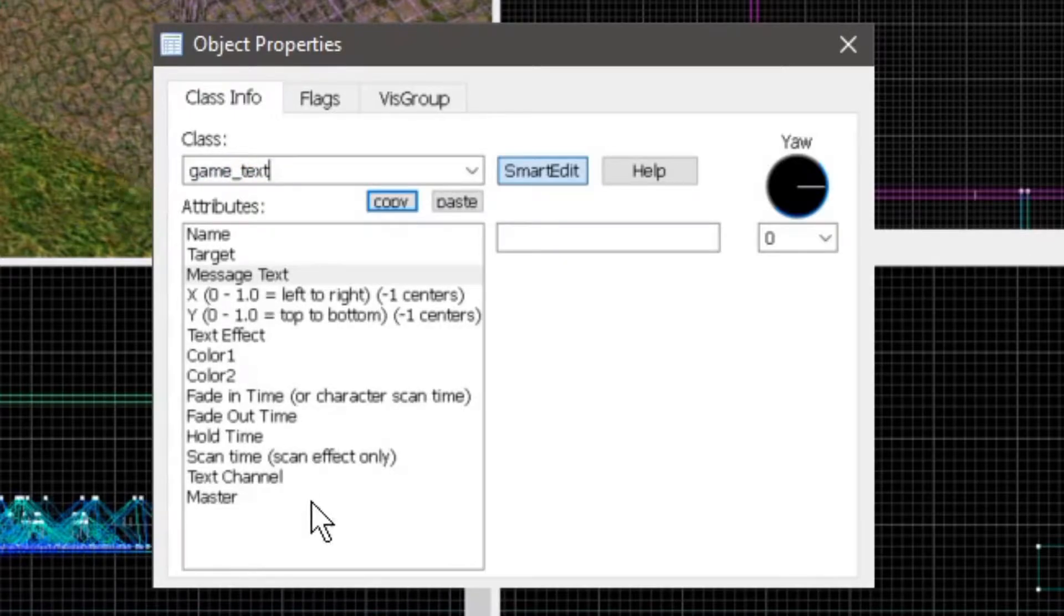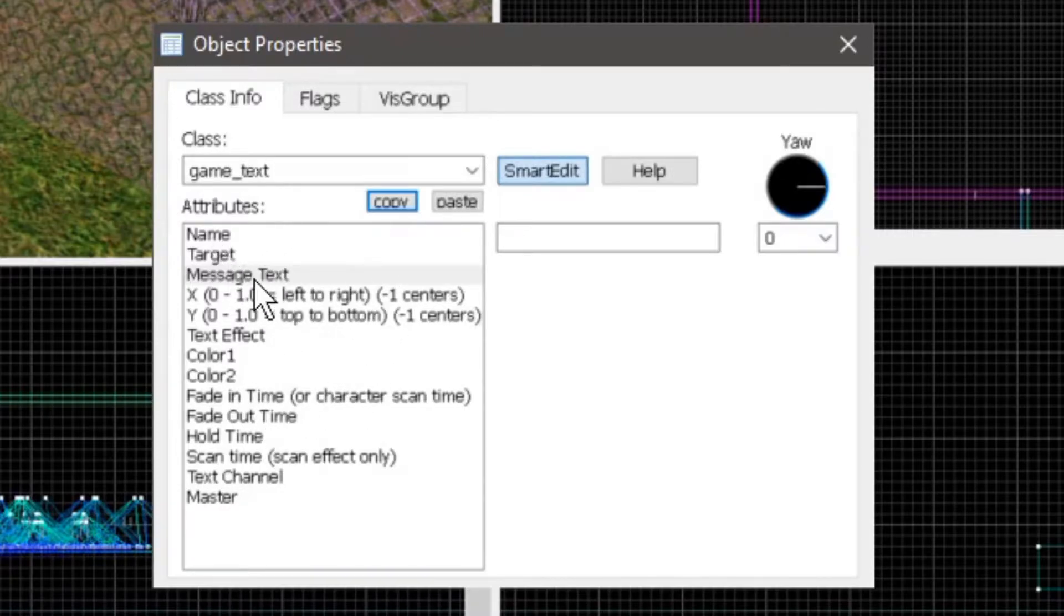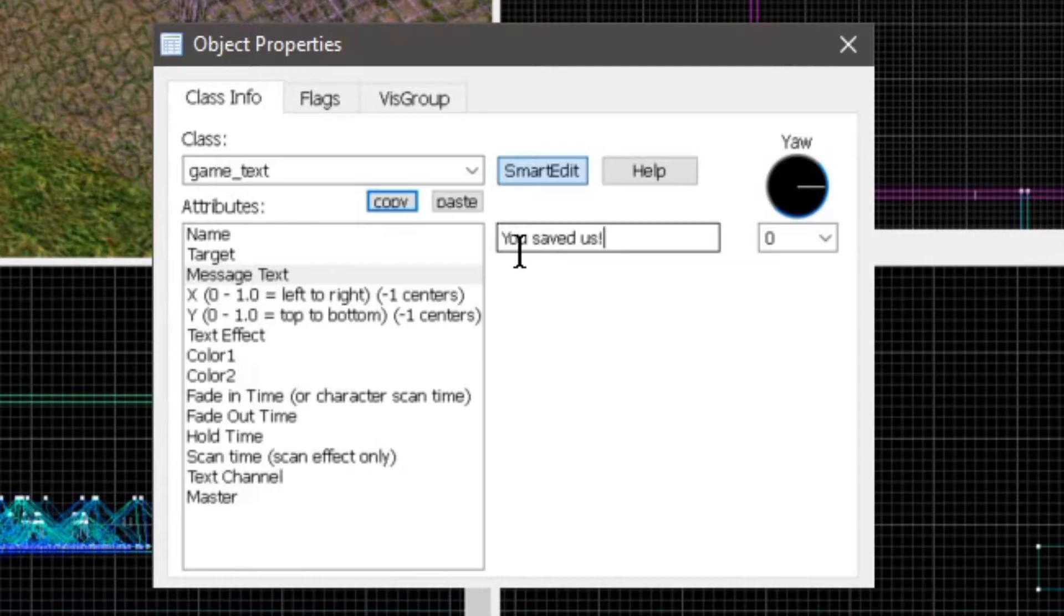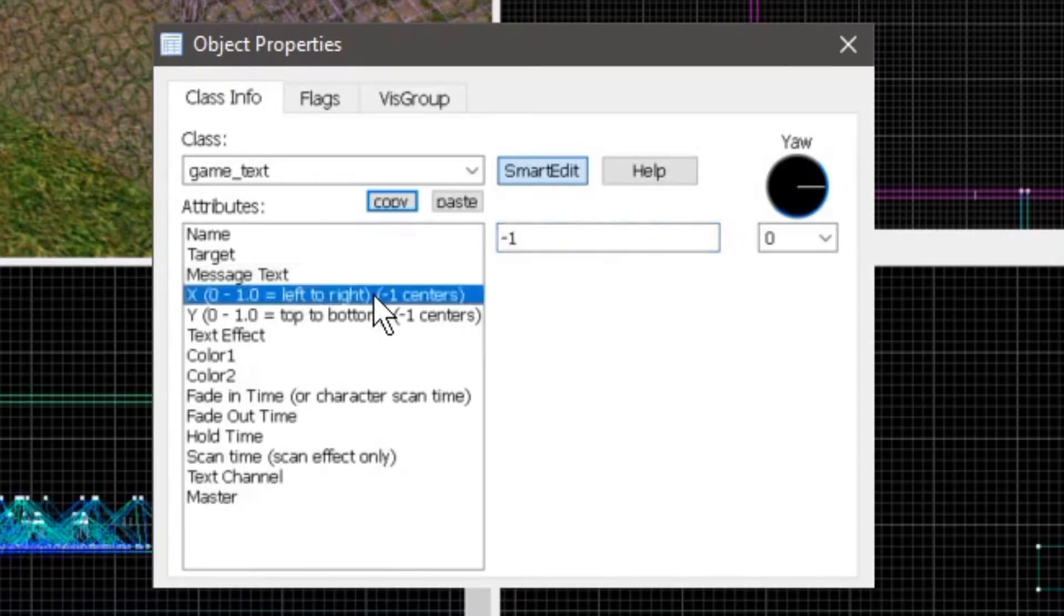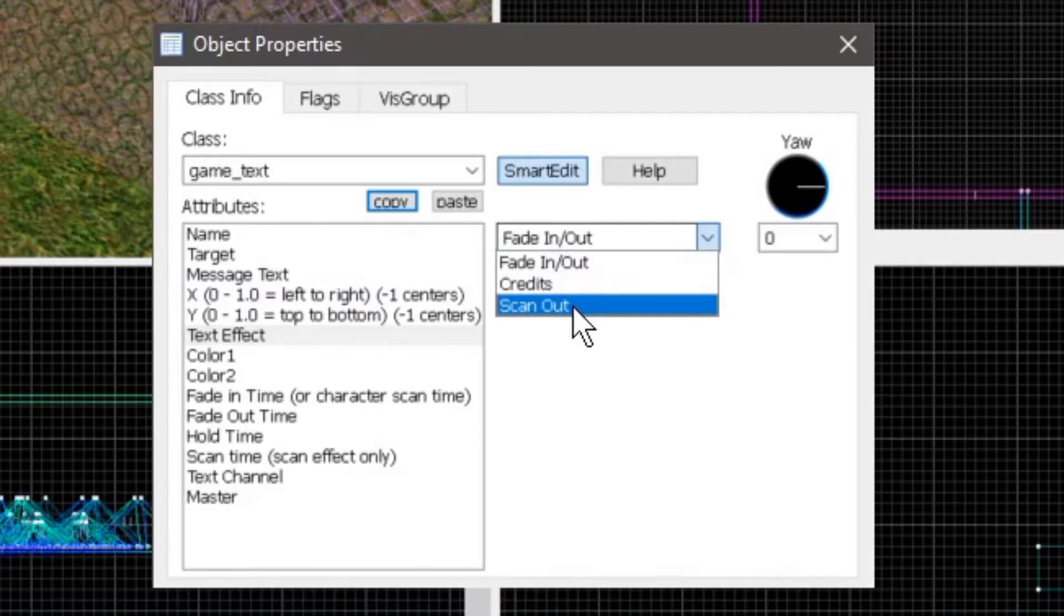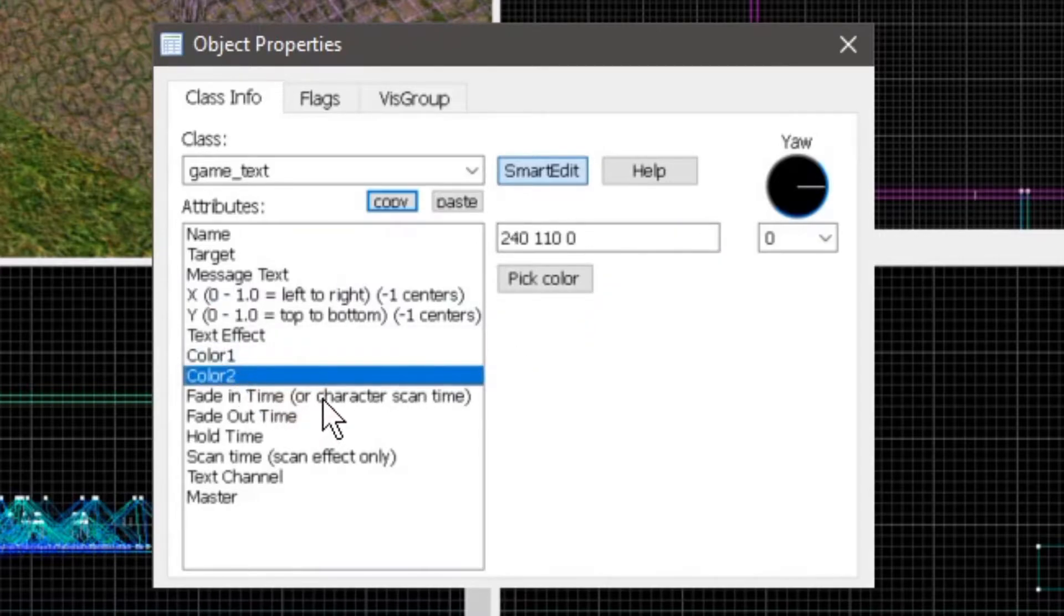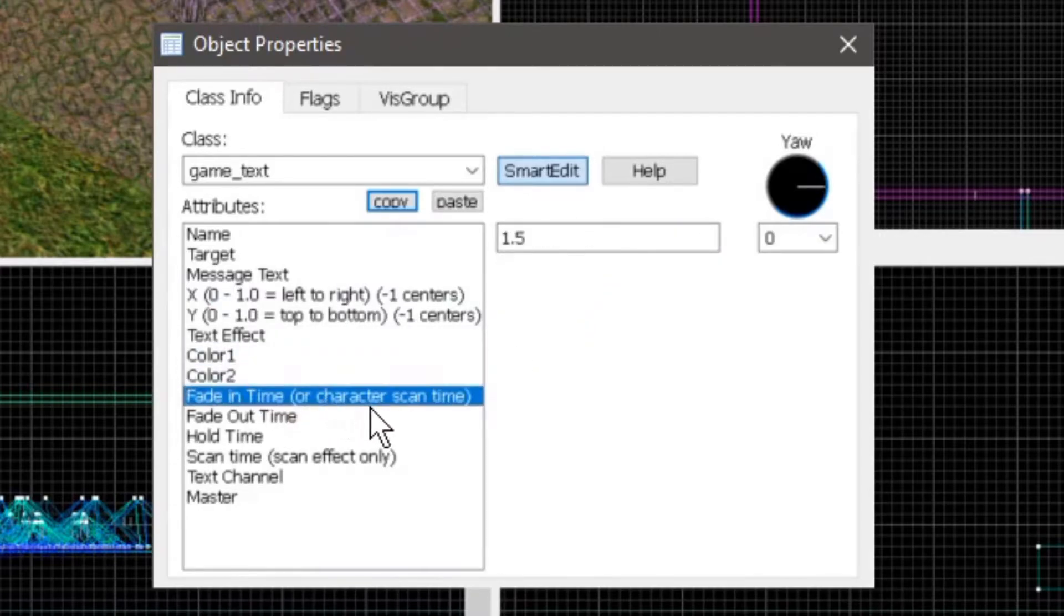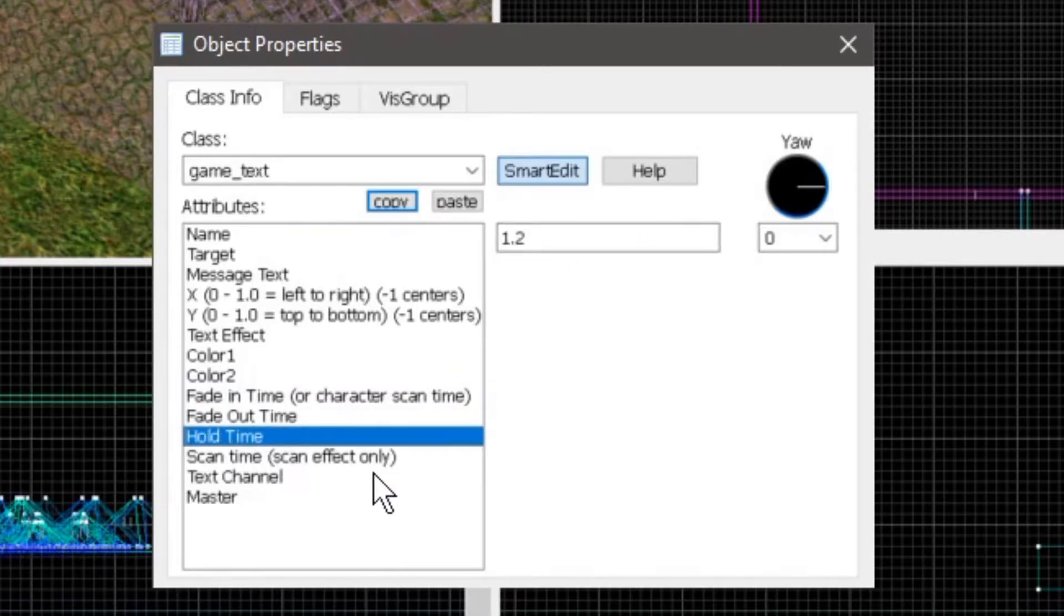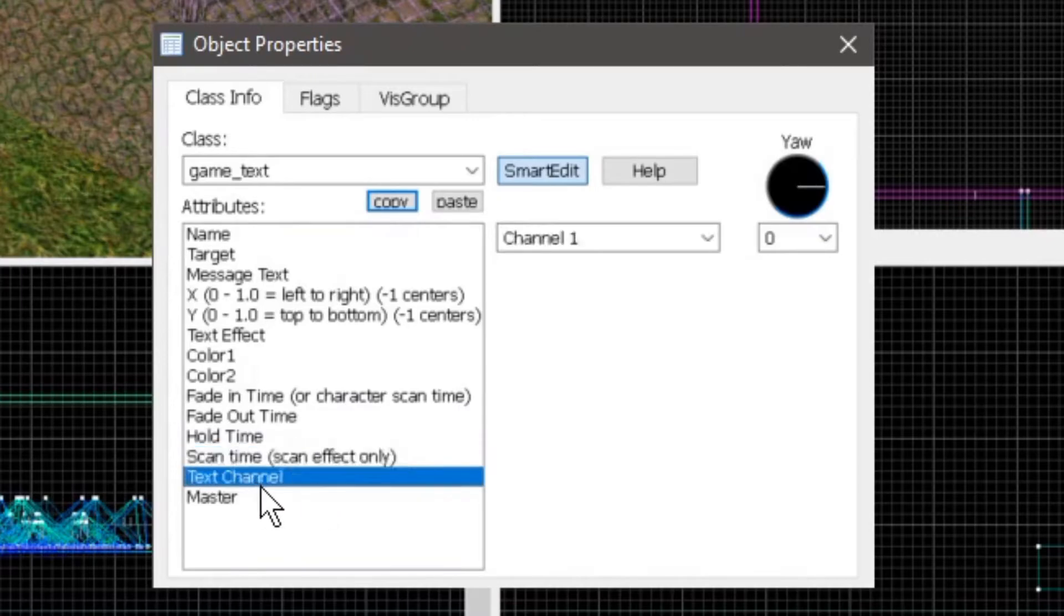Here you see lots of things to change and edit, like the message text, so we can say "you saved us". The position of it, the text effect - we'll do a scan out - the color, the fade in time, the fade out time, the hold time, the scan time, and so on.